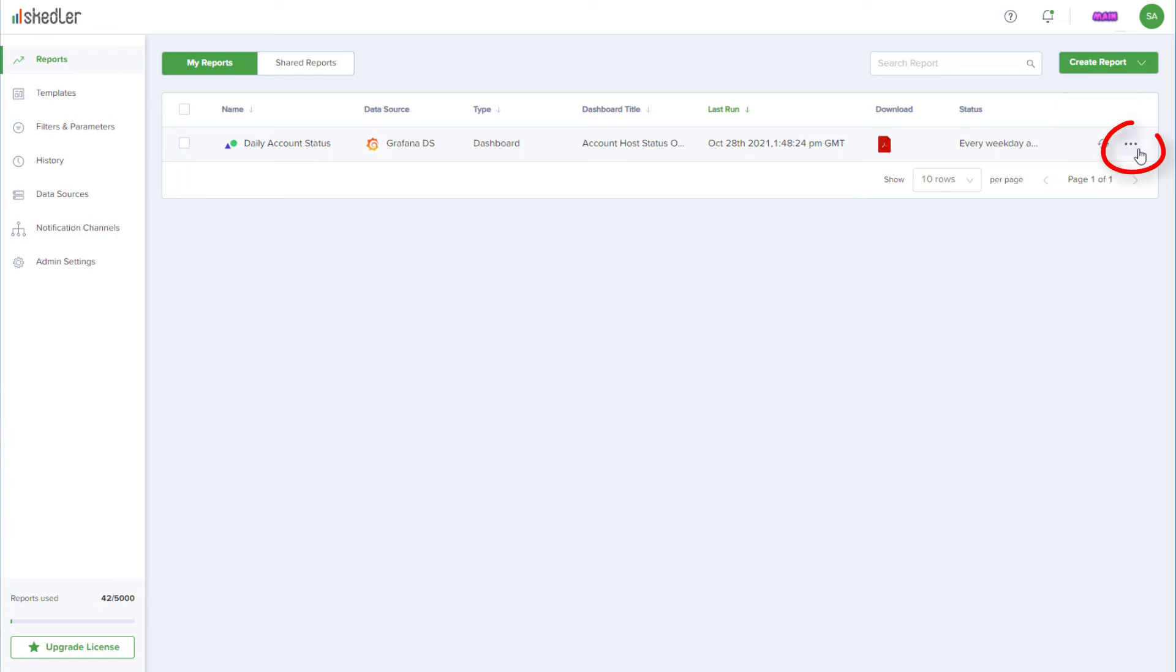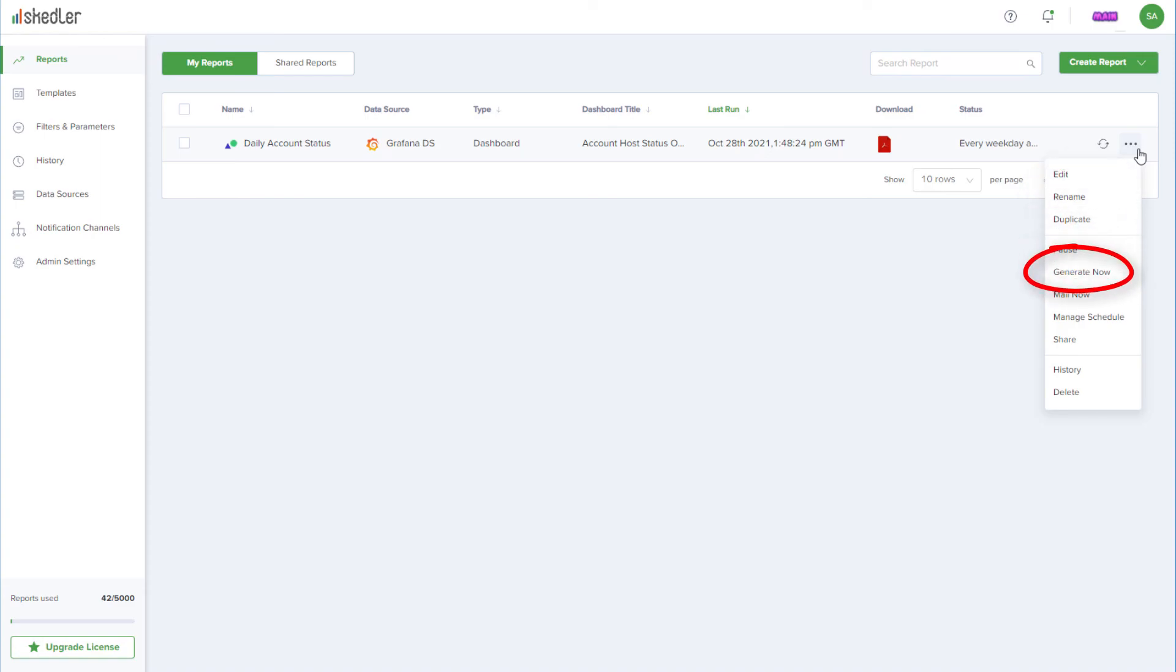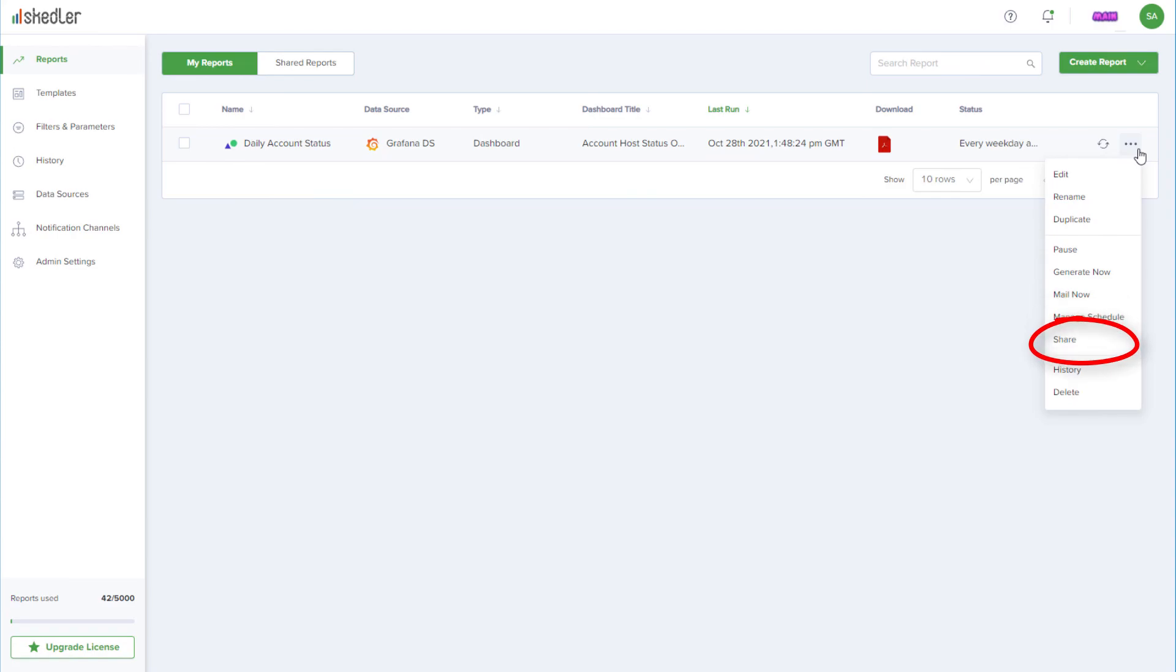Clicking the three-dot icon opens a menu with options to edit, rename, or duplicate the report, pause the distribution, generate the latest version without waiting for the next scheduled time, mail the report now, change the schedule, or share with other team members.